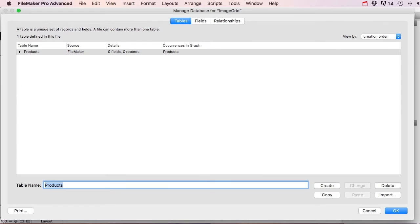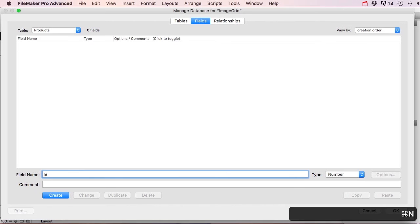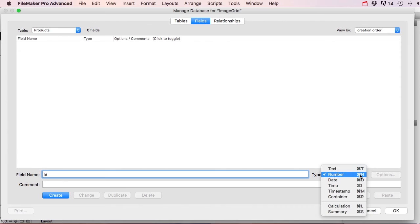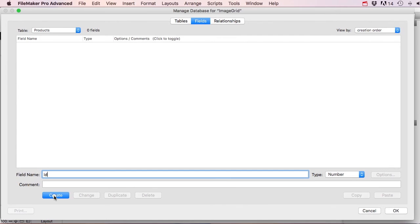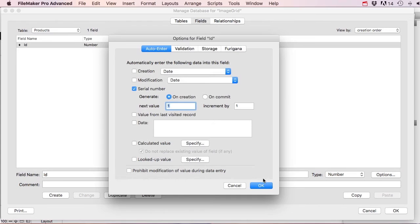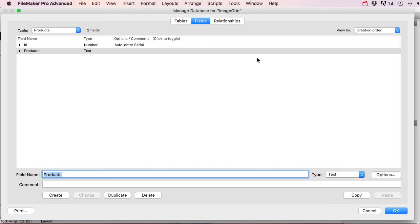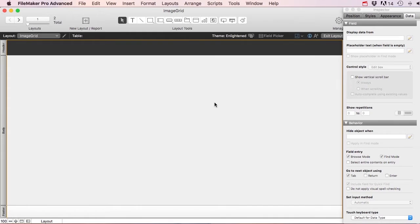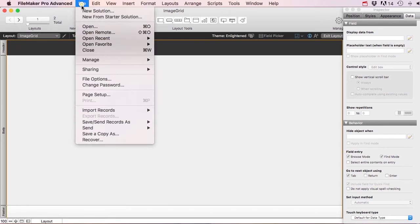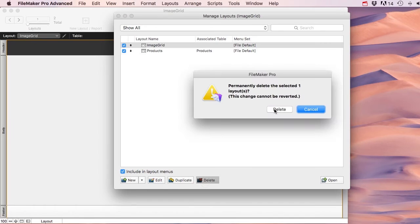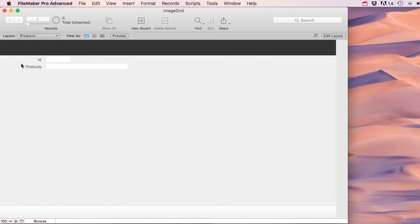Let's start with a products table. We'll create an ID field set as a number with auto-enter serial number so every product gets its own unique serial number. Then let's add a product text field. We'll also delete the default layout and create a clean one for our products.